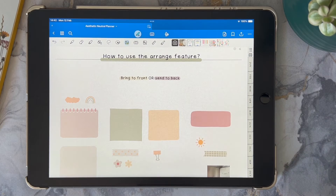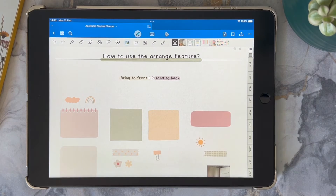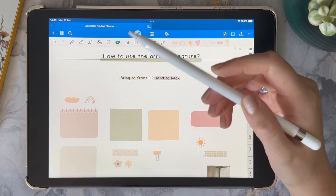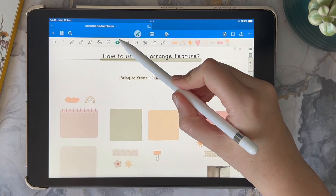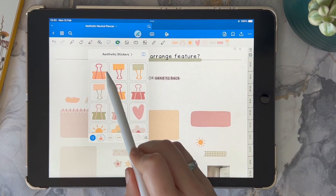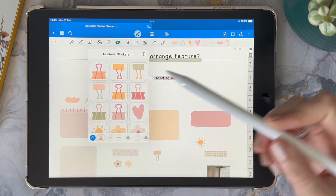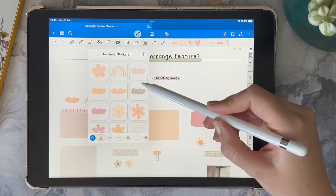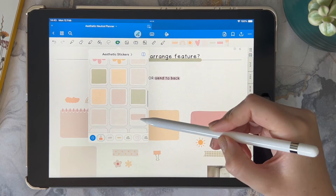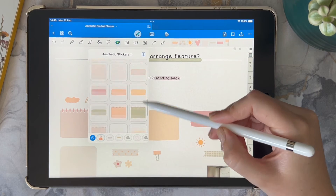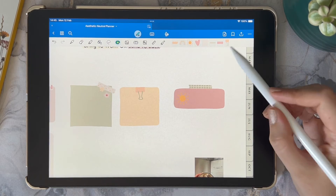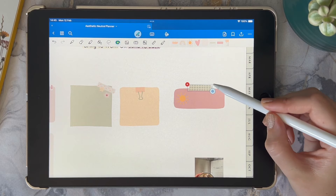The stickers I'm going to be using in this tutorial are linked down below. It's a freebie so you can go ahead and download them if you'd like to use any in your GoodNotes. You can use the PNG file versions or import the elements collection into your GoodNotes.